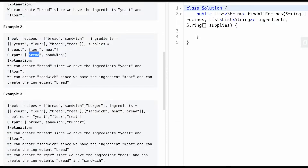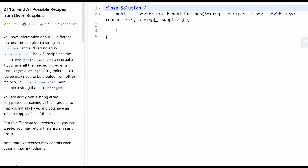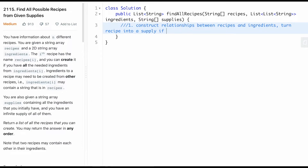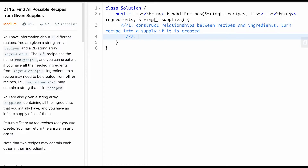The output is bread and sandwich because bread becomes an ingredient once it's been created, and you can use it to make a sandwich. The approach is to first construct relationships between recipes and ingredients, then turn a recipe into a supply once it's created, and traverse using BFS to find relationships and collect completed recipes.